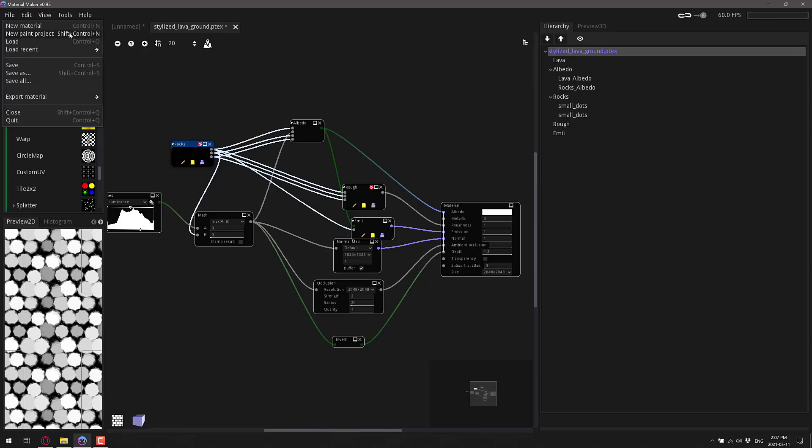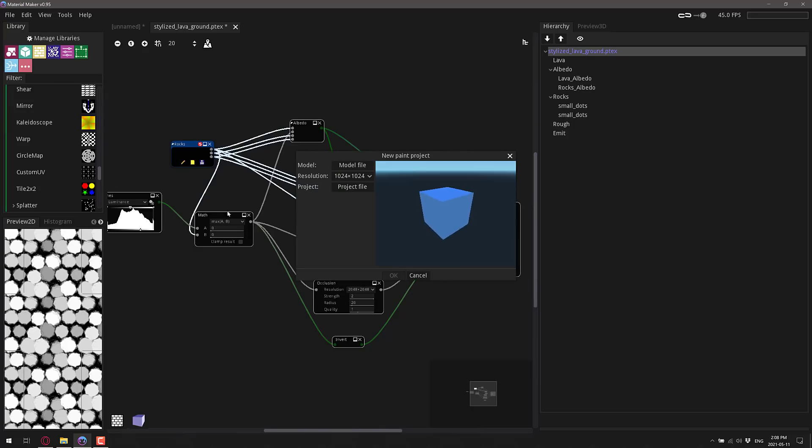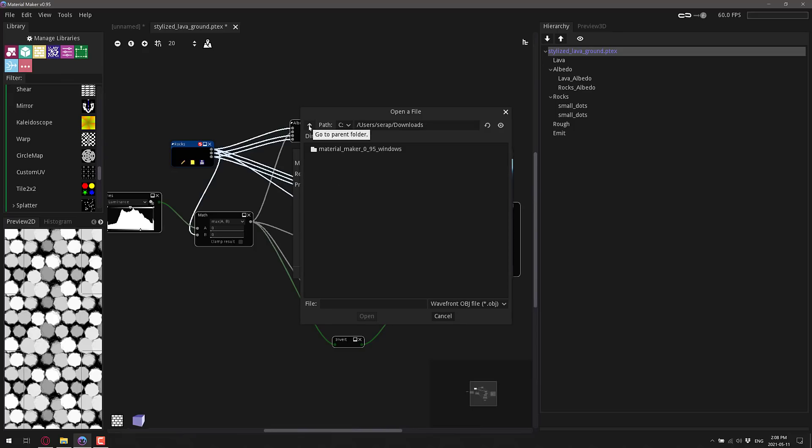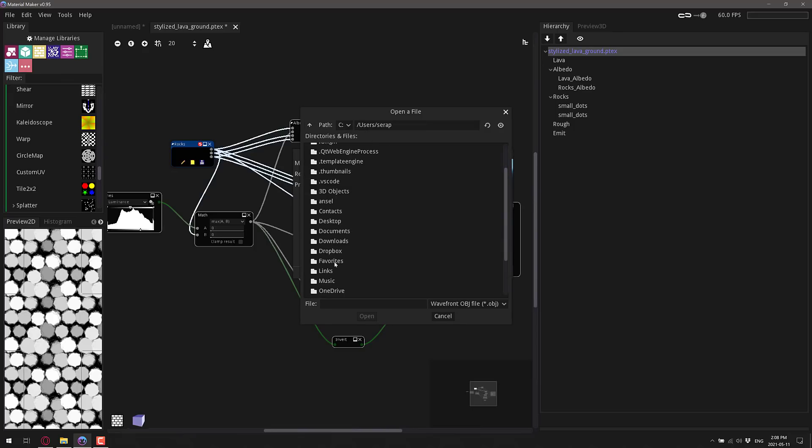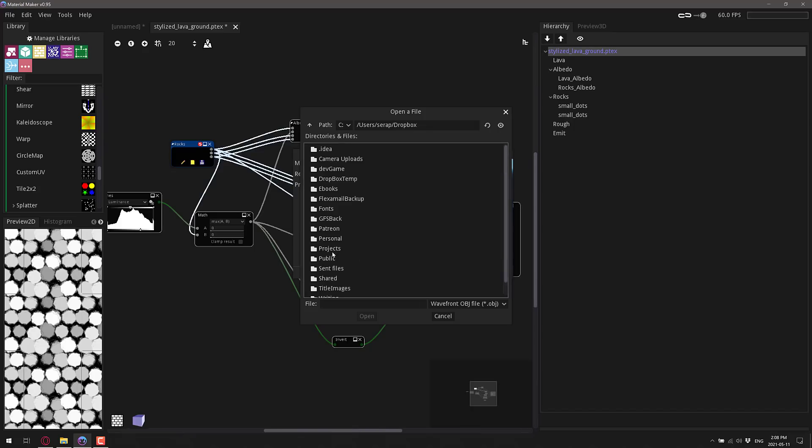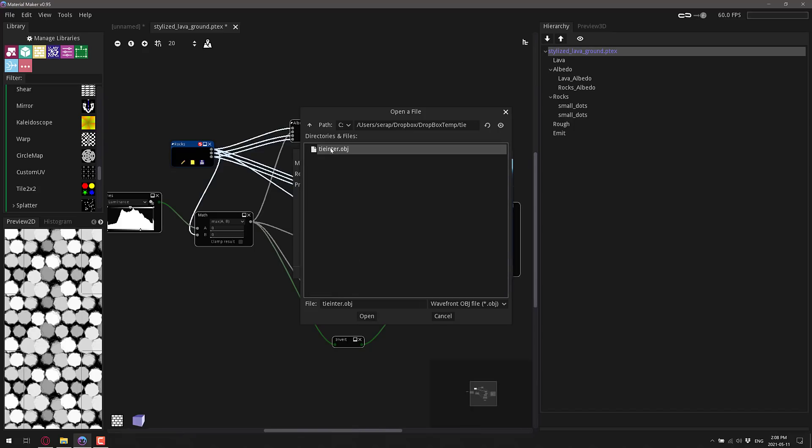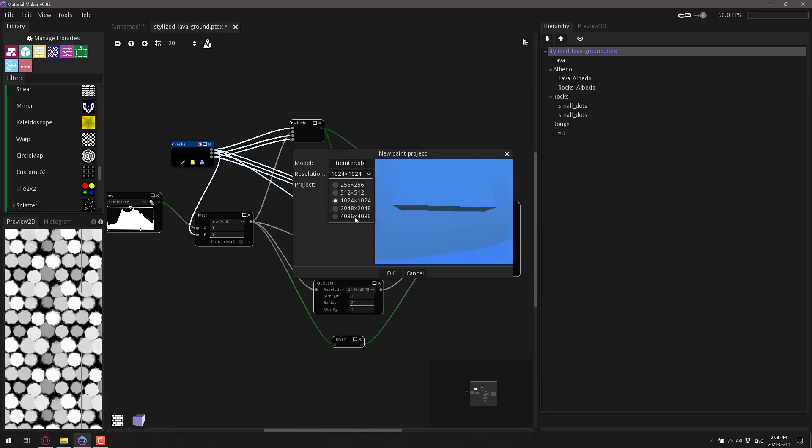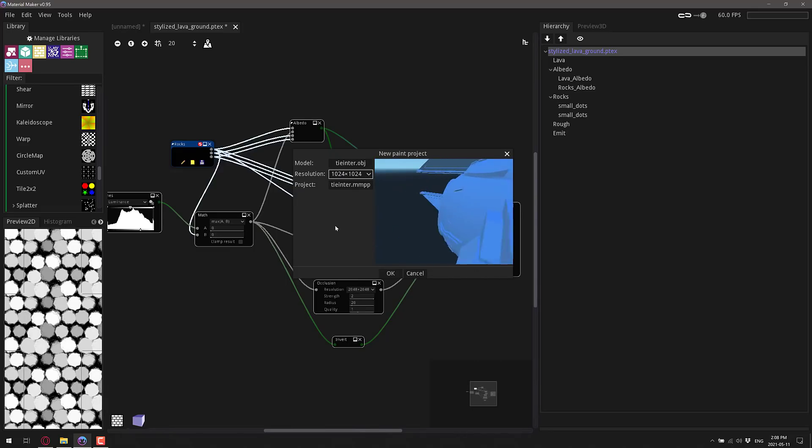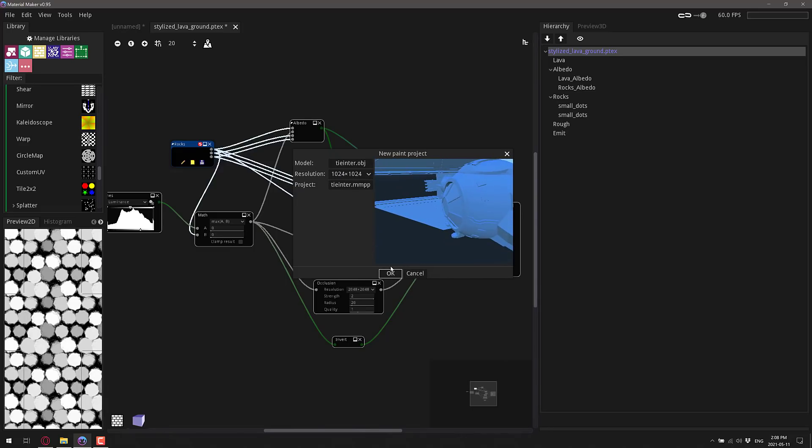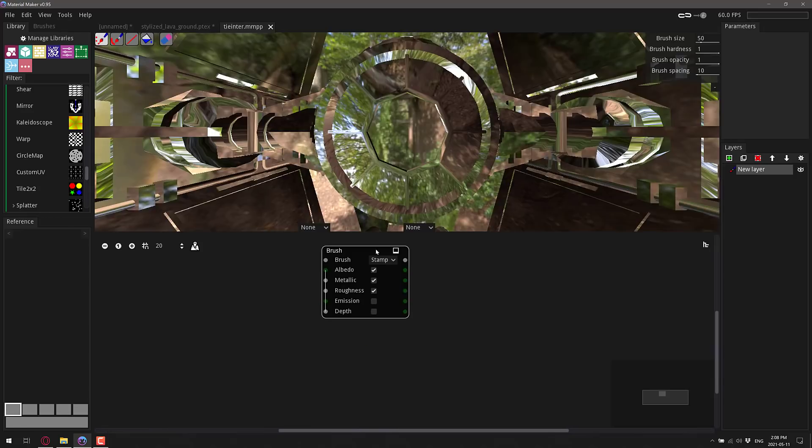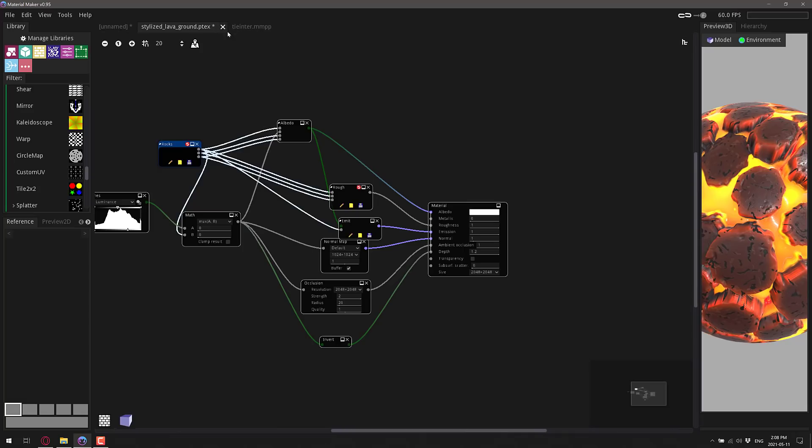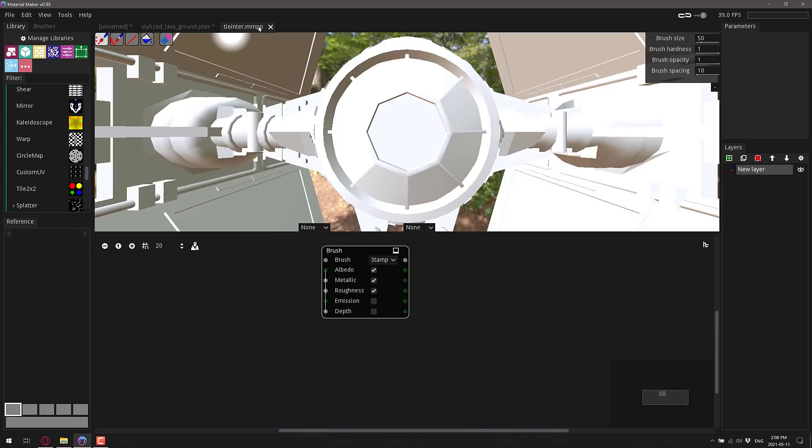But here's where it gets even cooler. This is where it's moving more into the substance painter world. And this is where you can actually paint your project. So we're going to do a new paint project. So I'm going to pick my model and we'll use the TIE Fighter model again. So that is available in Dropbox. We'll do this. You can do anywhere up to 4K resolution. I'll stick with 1K and let's create it. So you're going to notice here our new paint project shows up as another tab. So we can switch back to our material over there. So here we are.